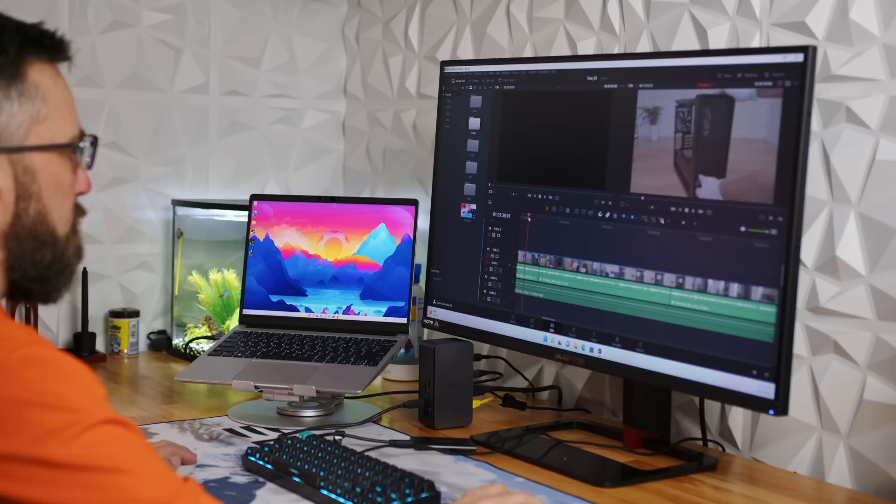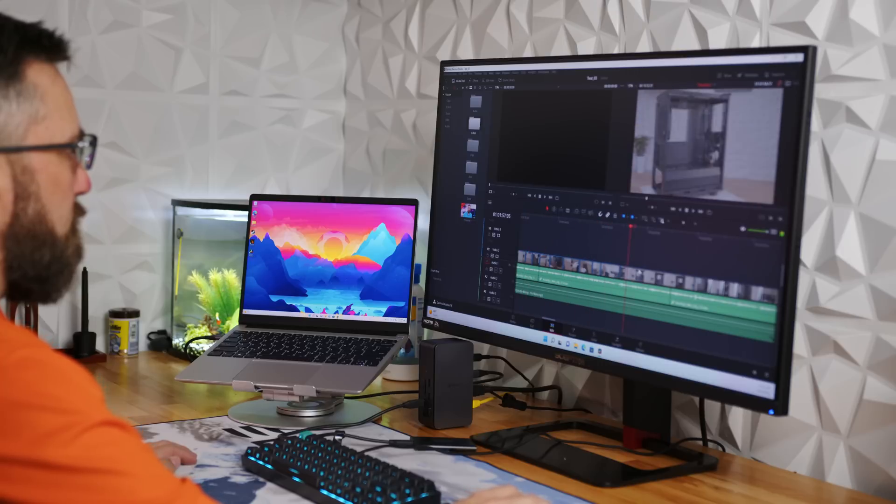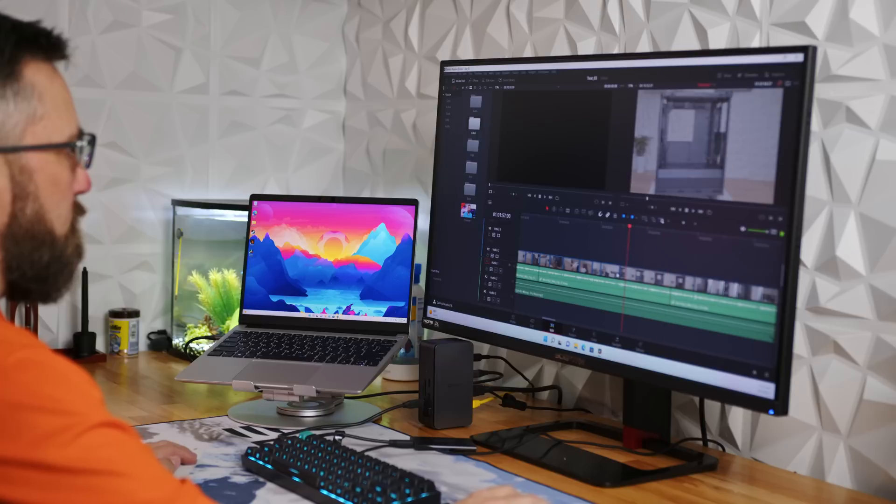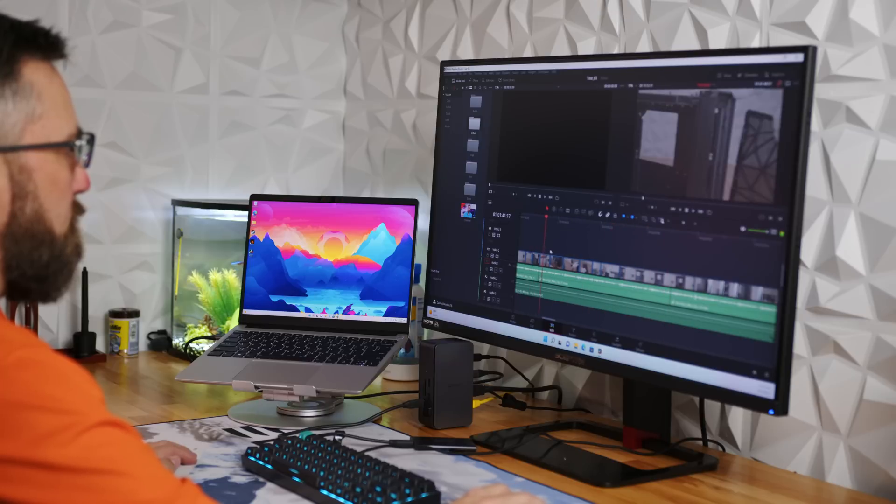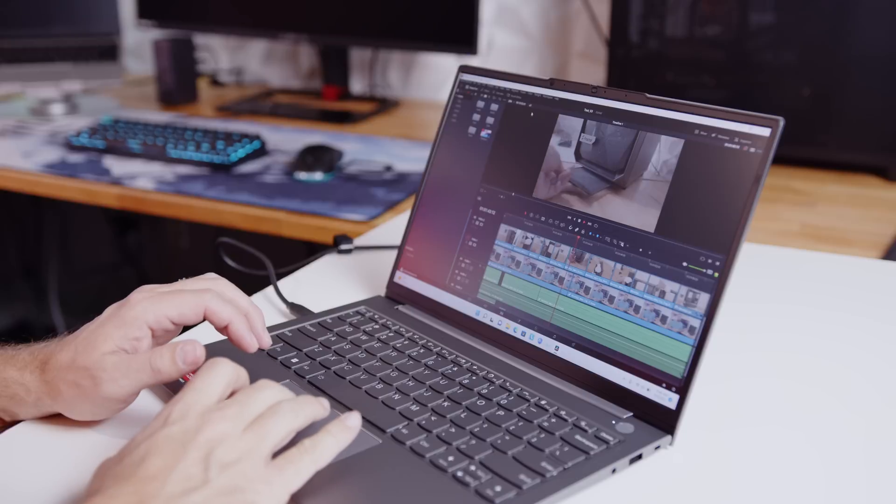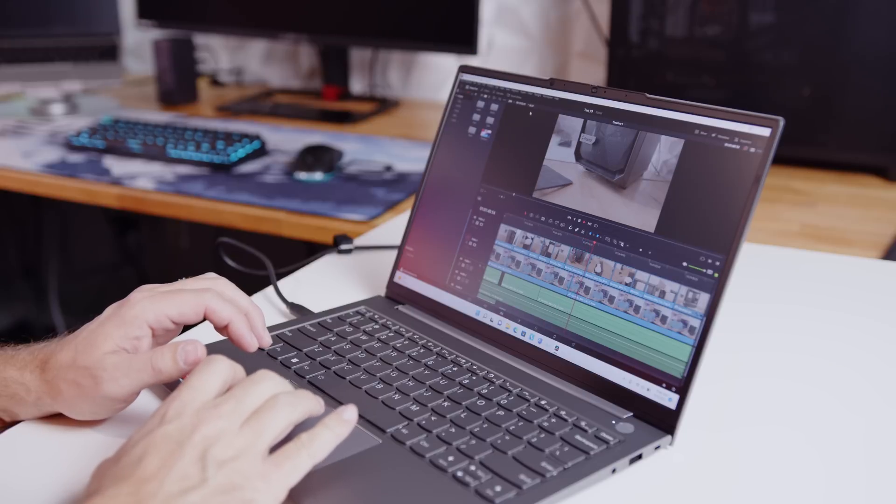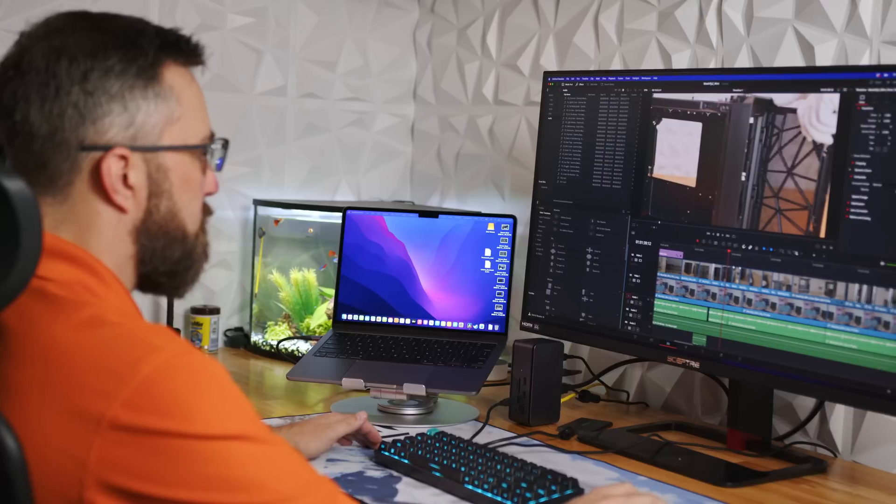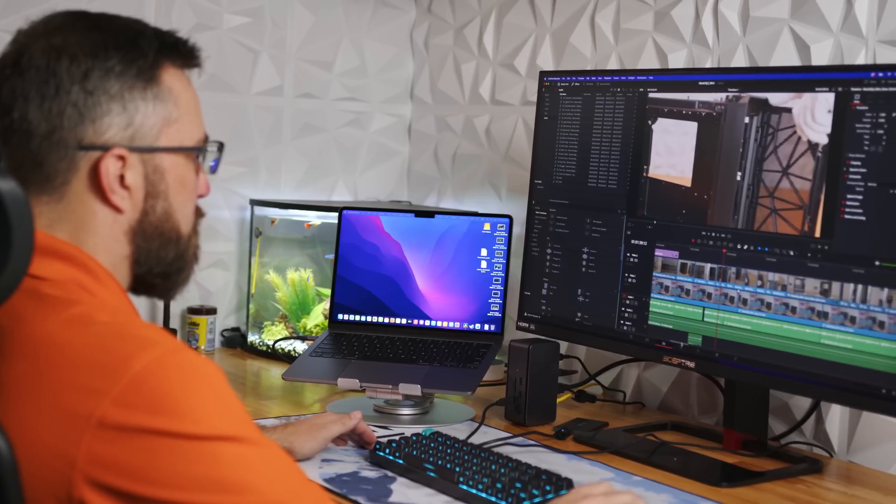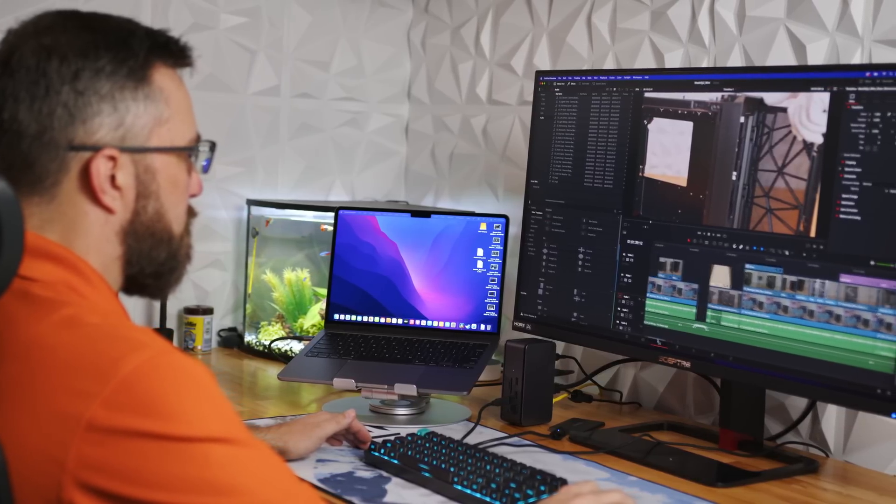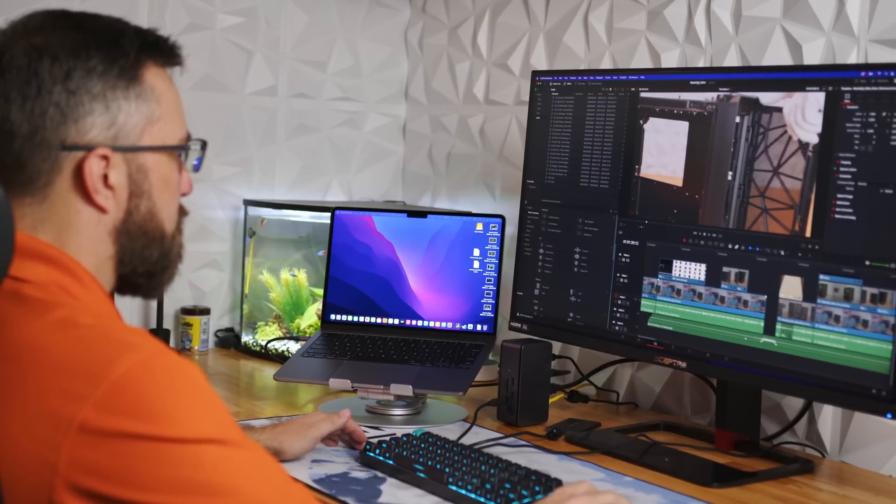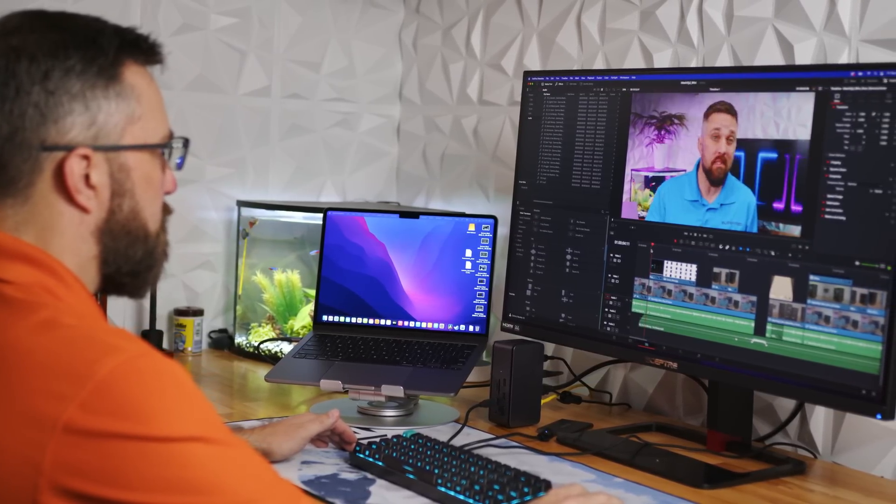Now, I've always said render times aren't the be-all end-all when it comes to performance. Despite the render times, it turns out that the Framework actually has much better timeline performance than the Lenovo with smooth scrubbing and playback, while the Lenovo is choppy and drops frames. Of course, the MacBook is flawless when it comes to timeline performance, even able to handle some grades and transitions.